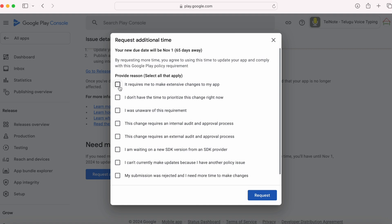I am selecting the reason, it requires me to make extensive changes to my app, because there are some behavioral changes on SDK 34 update which I need to take care of in my app. And you can select multiple reasons.